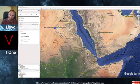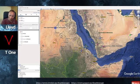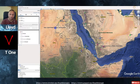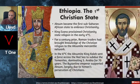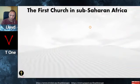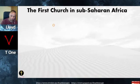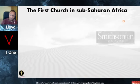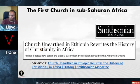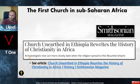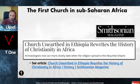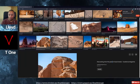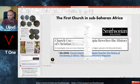So the first church in sub-Saharan Africa — this is from the Smithsonian Magazine. Researchers are uncovering the oldest Christian basilica in sub-Saharan Africa. In the dusty highlands of northern Ethiopia, archaeologists recently uncovered the oldest known Christian church in sub-Saharan Africa. They're talking about one of the world's oldest kingdoms and its early conversion to Christianity. A stone pendant with a cross inscribed in ancient Ethiopian Ge'ez was found there.